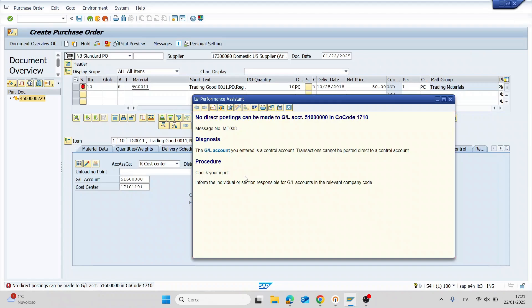Hello everyone, in today's video I will show you how to solve this error in purchase order. You are trying to create a purchase order and the system will give you this message.